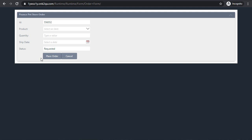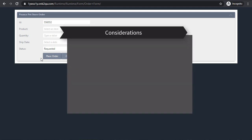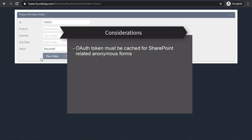Please keep the following considerations in mind when you use anonymous views or forms, especially with K2 Cloud. Once you configure the anonymous access property on a view or form, an OAuth token must be cached with the K2 Cloud application pool account for the form to have user context if you're using it in SharePoint.